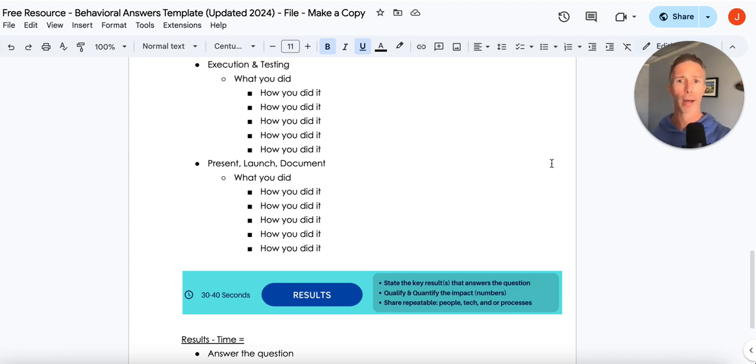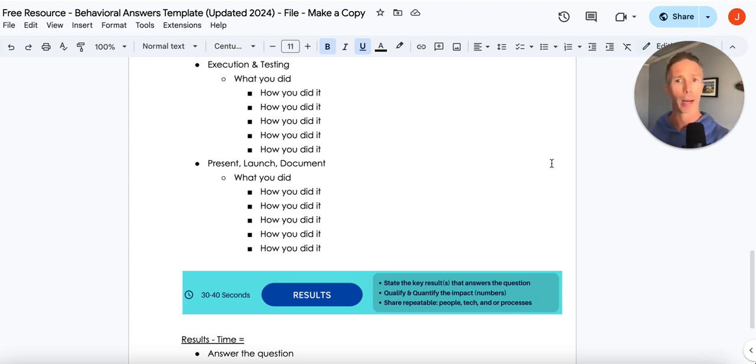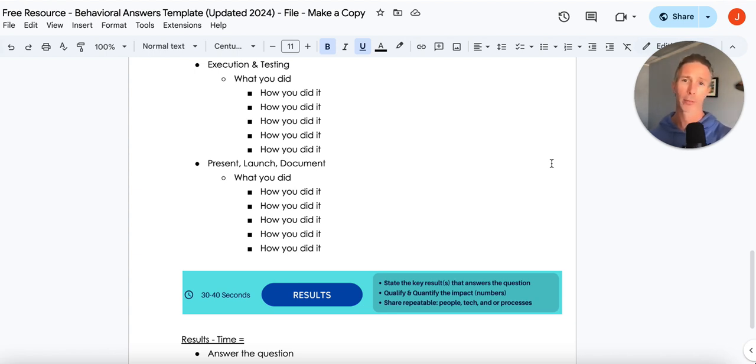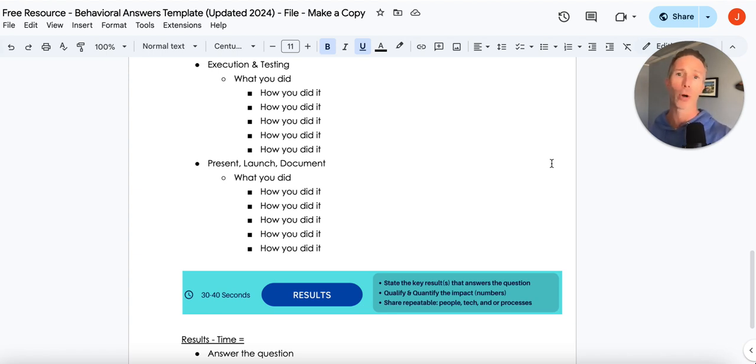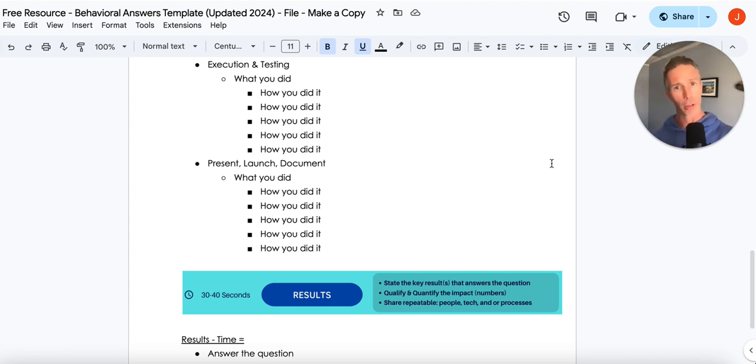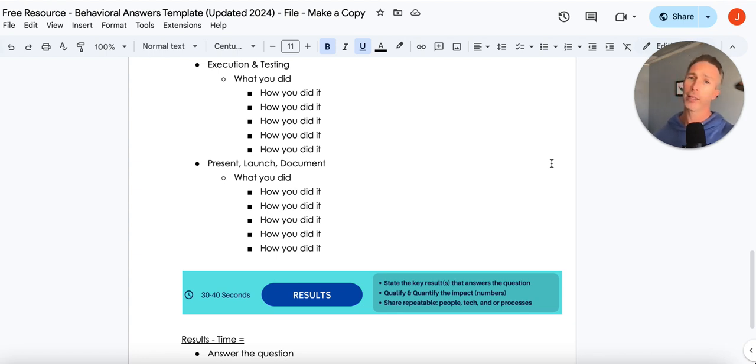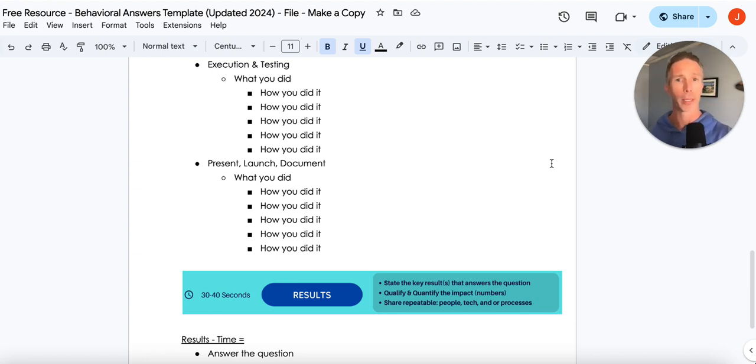Then is our roundup. A lot of times we don't talk about how we presented, launched, and documented things. Those items are all very, very important. I want to know how the launch went, I want to know how you documented, and I want to know how you presented, rolled it up to leadership.